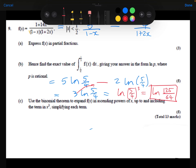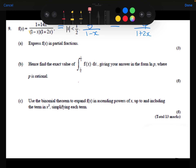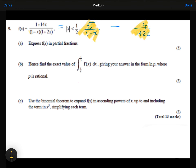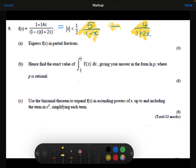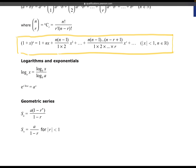Moving on to part C. Part C says: use the binomial expansion to expand f of x in ascending powers of x up to and including the term in x cubed. We remember that f of x can be written as 5 over 1 minus x minus 4 over 1 plus 2x. If we expand each of those separately, we can take them away to get the expansion for f of x. To remind ourselves of the binomial formula from the formula booklet: 1 plus x to the power n. We need to make sure our two terms look like that.